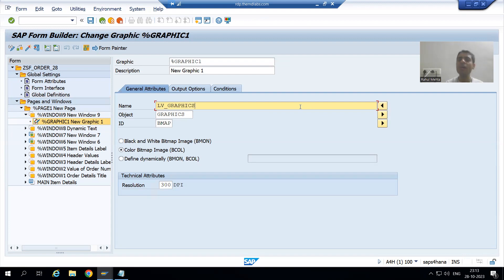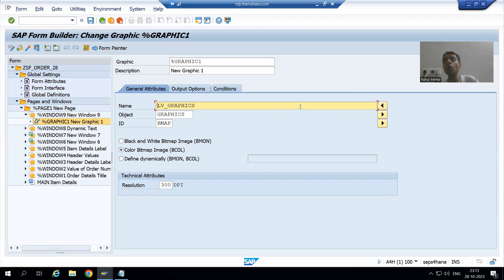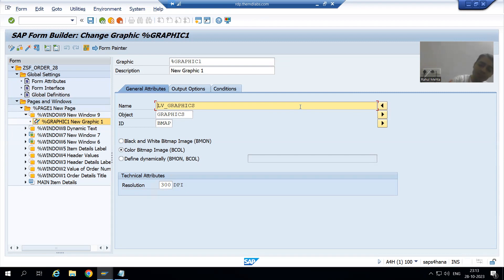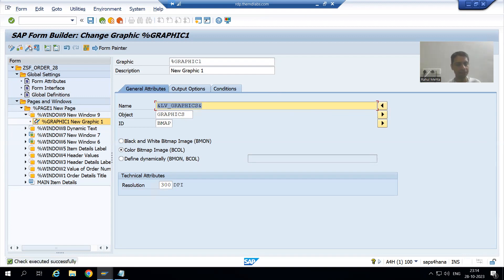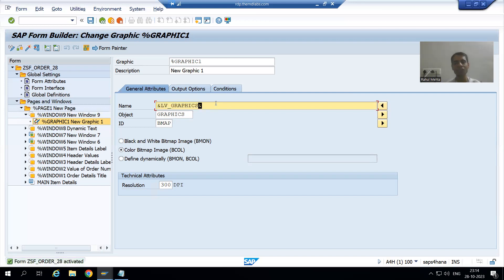What is the name of the variable which has the dynamic value? It's lv_graphics. Whenever you want to display or consider values, you always need to write ampersand. So I will write ampersand, check the syntax, and activate. Rather than passing a hard-coded image, we passed the name of the variable which has the image name, logo name, or graphics name.